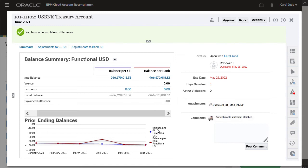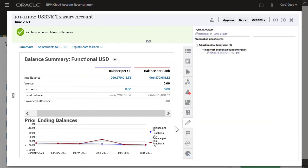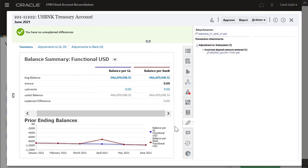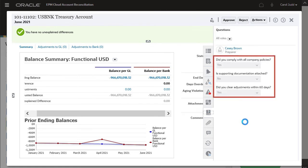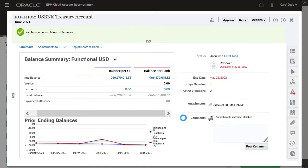I want to make sure supporting documentation has been provided for the adjustment to the Balance per Bank, so I'll click Attachments. All document attachments to transactions are displayed here. I can review the preparer's answers to the reconciliation questions. The reconciliation looks good, so I'll approve it.